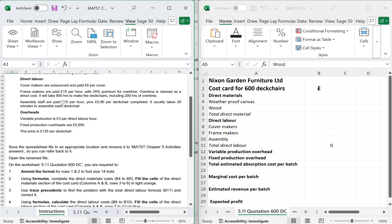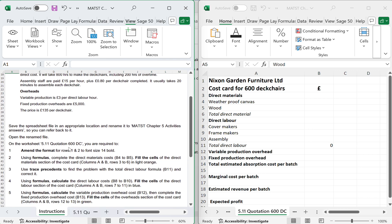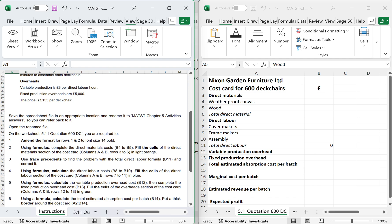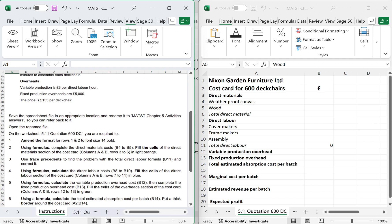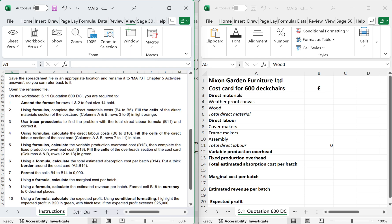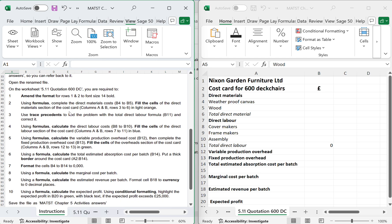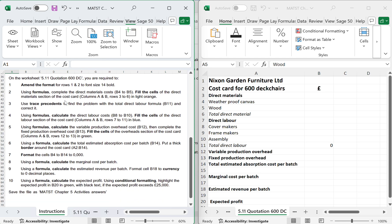It's going to take 800 hours in total to make the 600 deck chairs. Out of that 800, 200 is overtime. Assembly staff are paid £15 per hour plus 80p per deck chair completed, and it takes about 20 minutes to assemble each deck chair. Overhead variable production is £3 per labour hour. Fixed production overheads are £5,000.